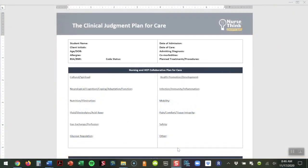Hi, my name is Karen Sherrill and I'm one of the consultants with NurseThink, and I wanted to take a couple minutes to explain to you one of our newest creations, which is the Clinical Judgment Plan for Care.